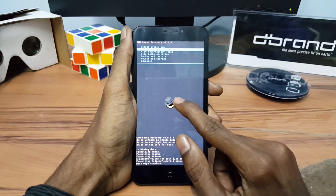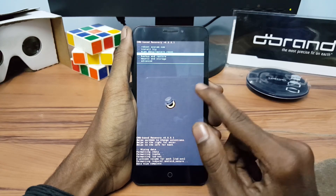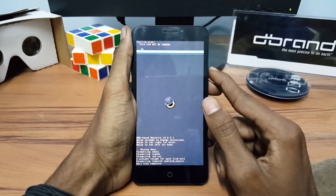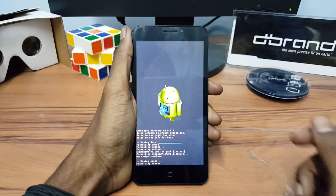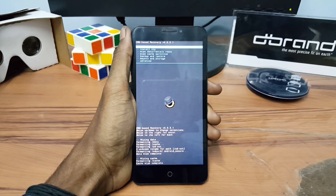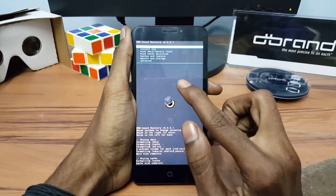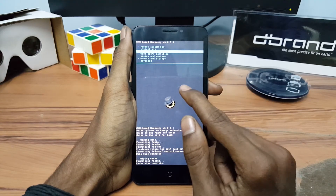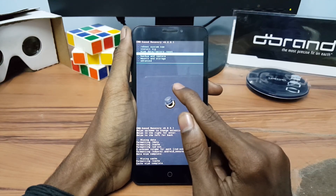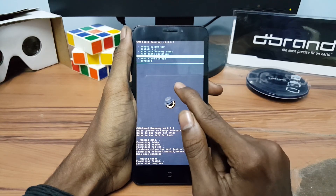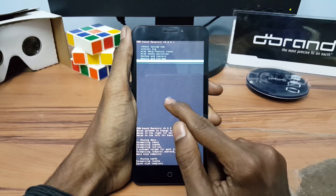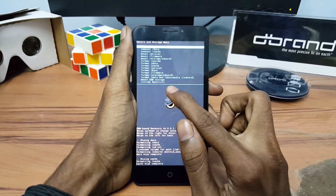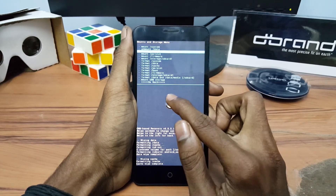After wiping the cache partition, go down and wipe the data and do a factory reset. After finishing that, click on Mount and Storage and format the system.